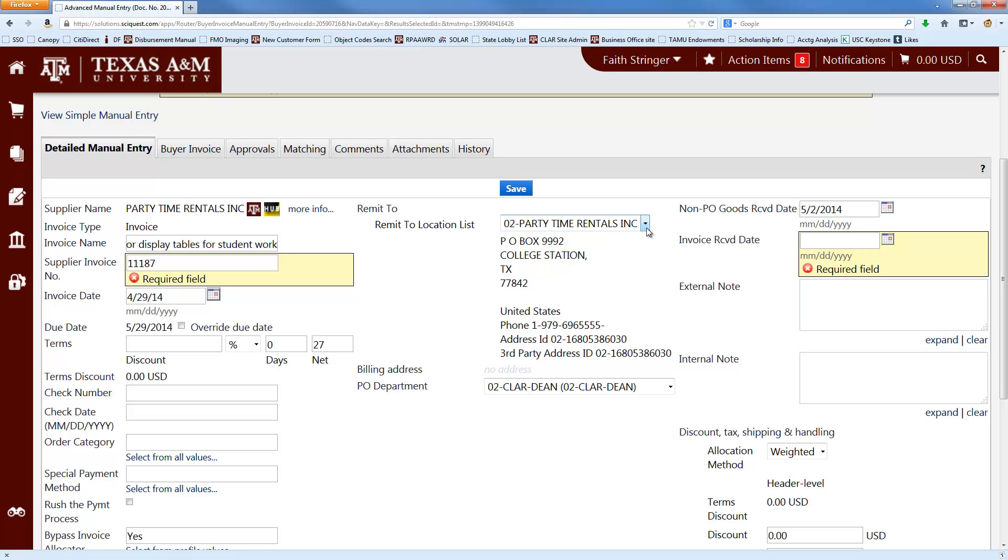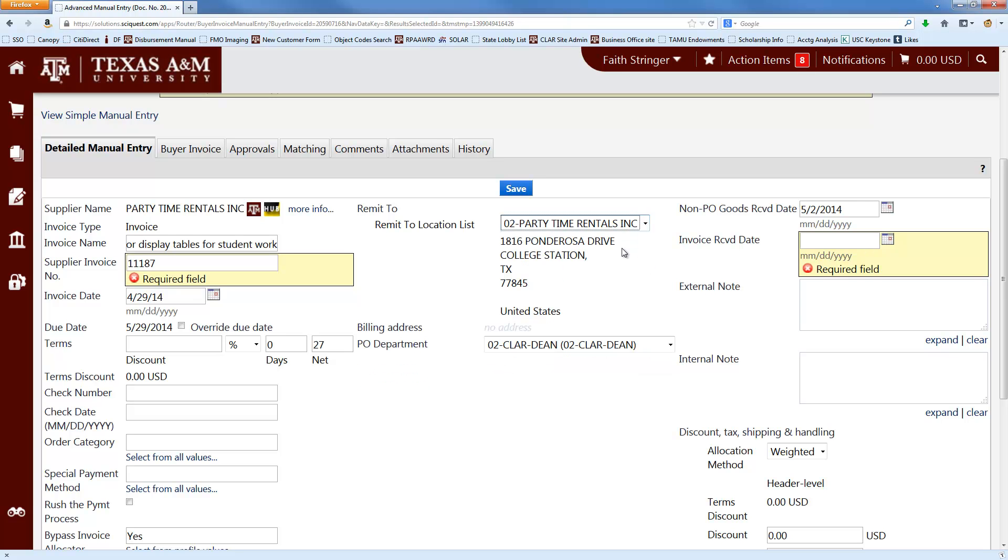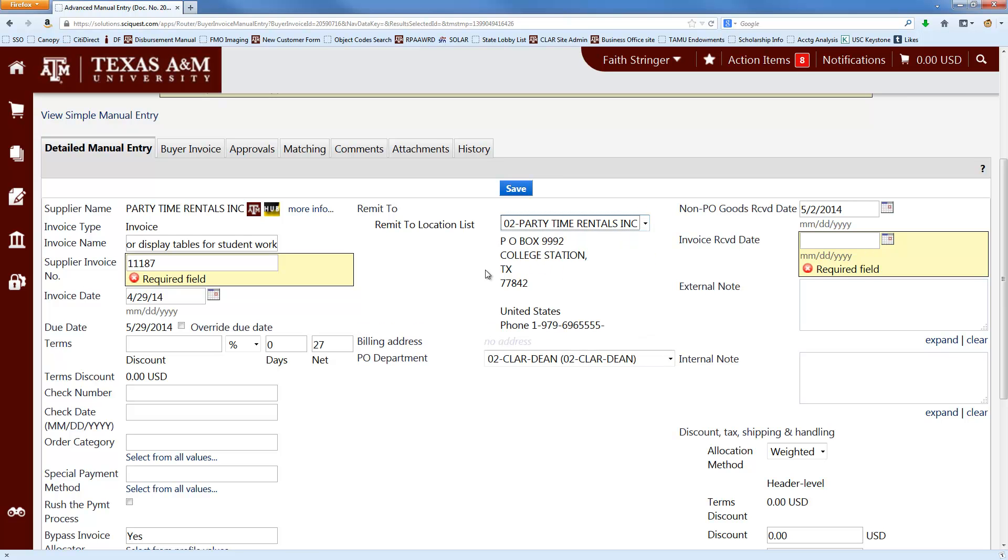If it's not, you can click the little drop-down list here and choose a different name from the list. And it will change the address. But most of the time, the one that you need will be the one that appears.